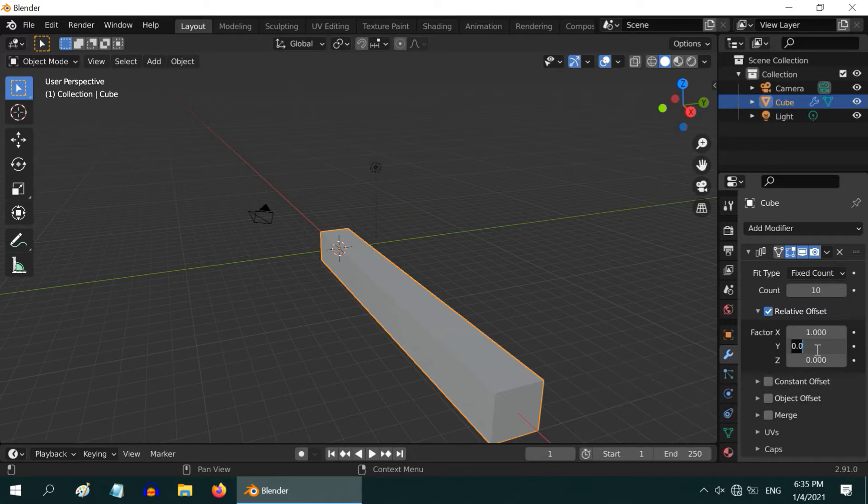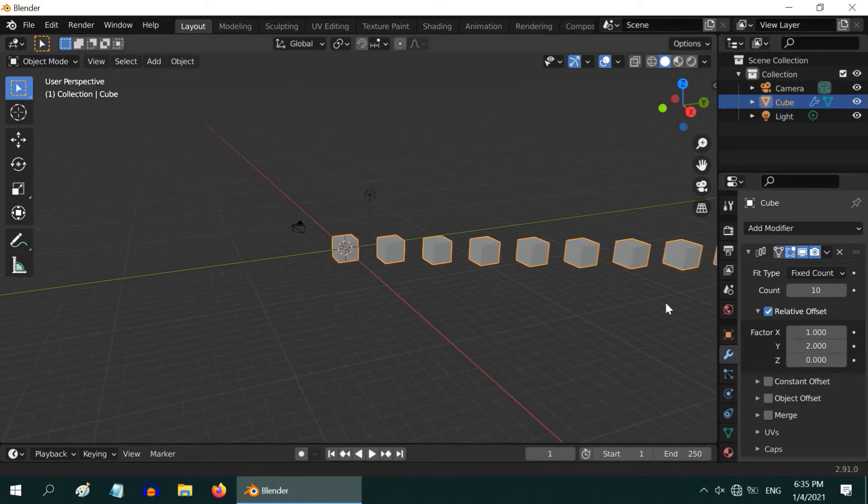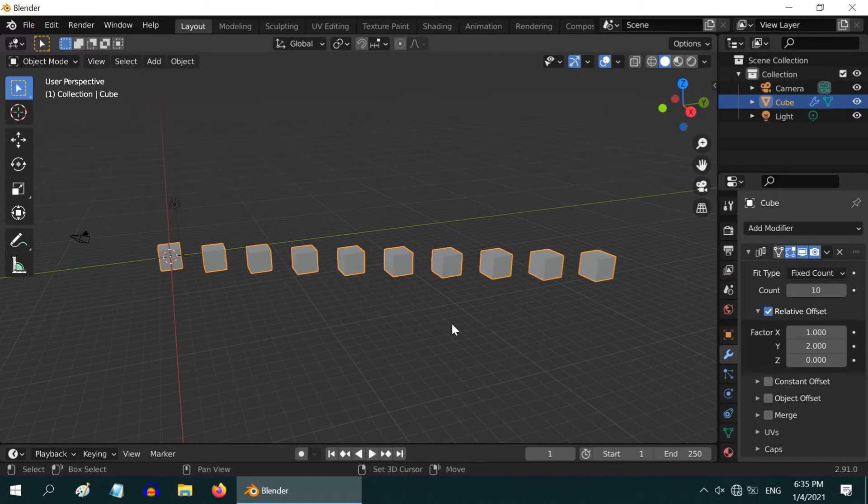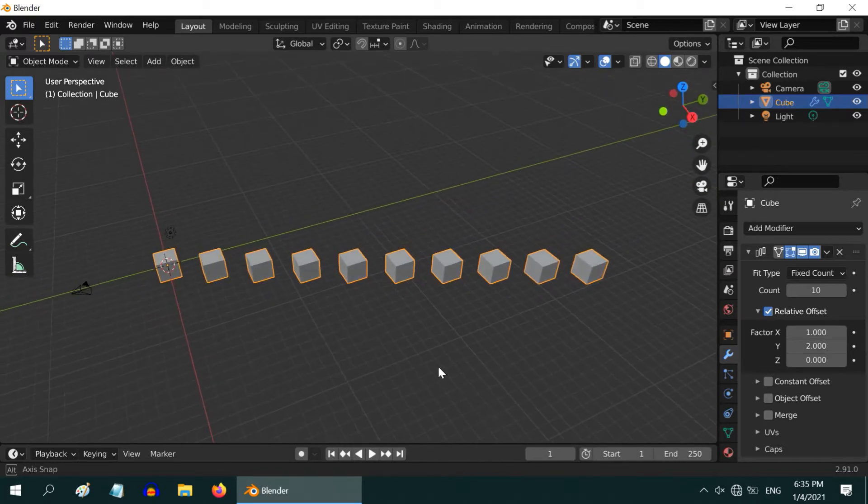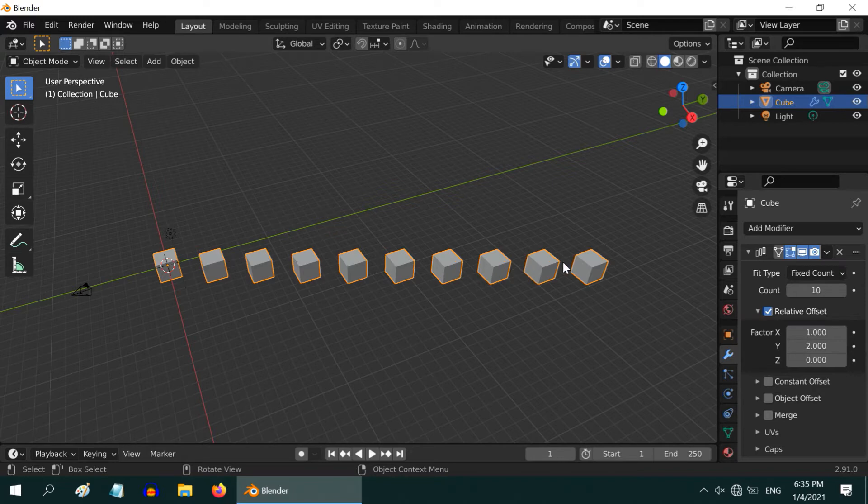For example, if we change the Y offset value to 2, the duplicate objects will line up neatly in another direction. Notice how they are positioned with an equal spacing between them. These positions can be controlled by changing the offset values.